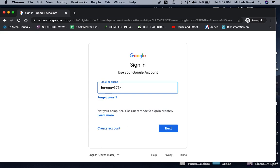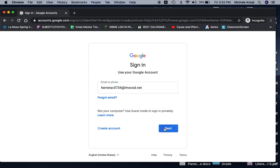Now, before when we put our last name, first initial and four digits in, remember over here, way over in the side, we probably didn't even notice it but it said at LMSVSD.net. Well now you have to add that because you're home. So at LMSVSD.net and click the next.